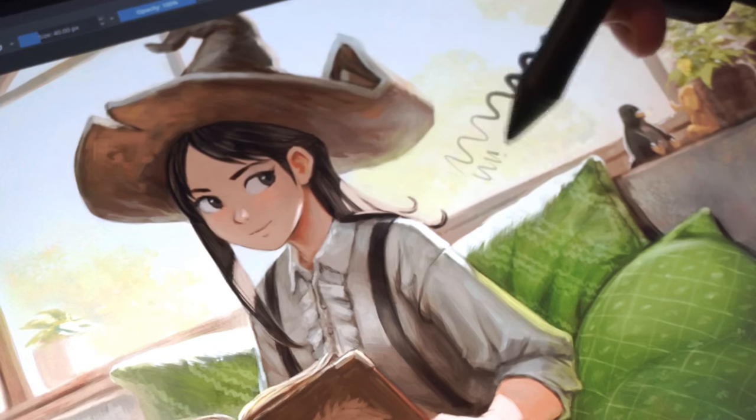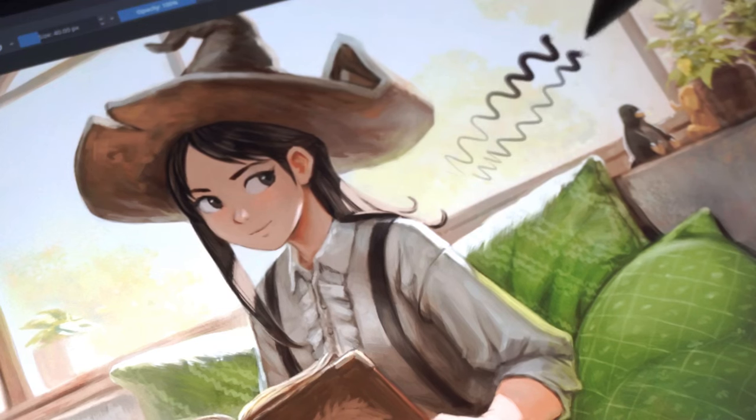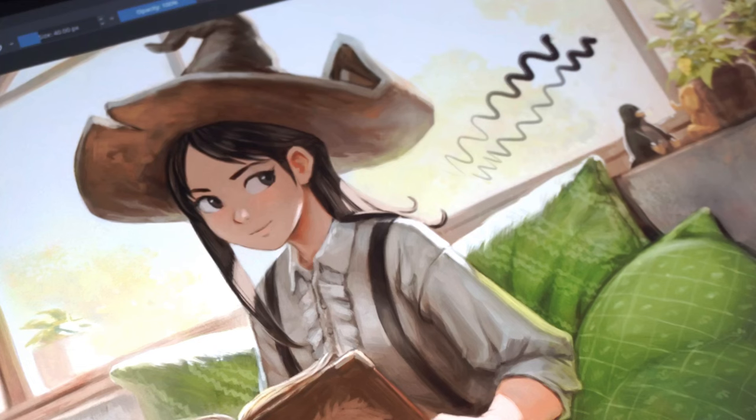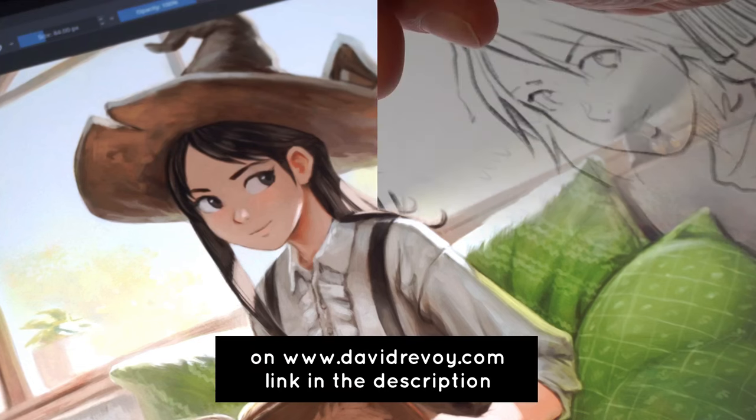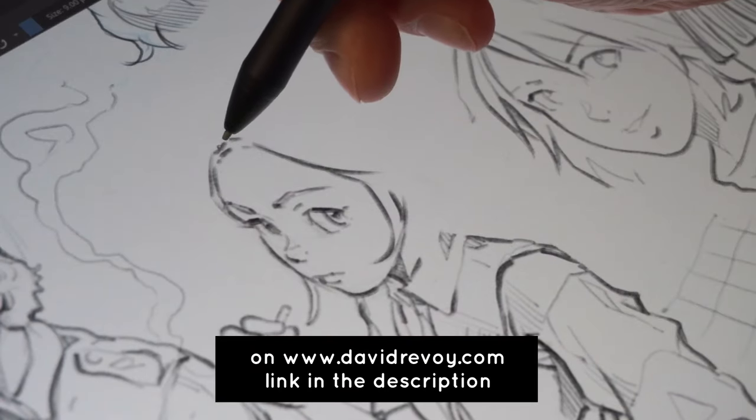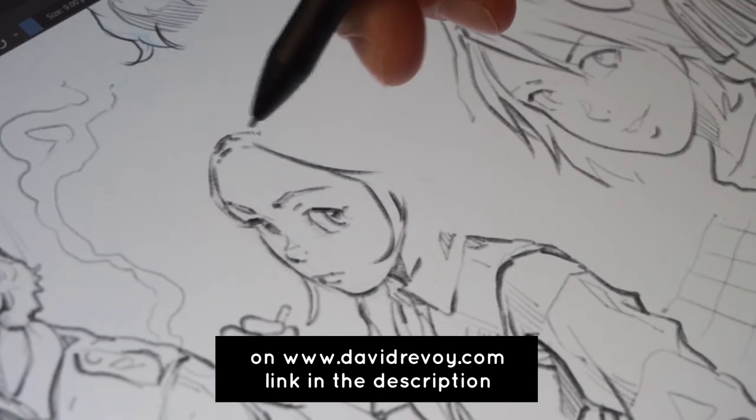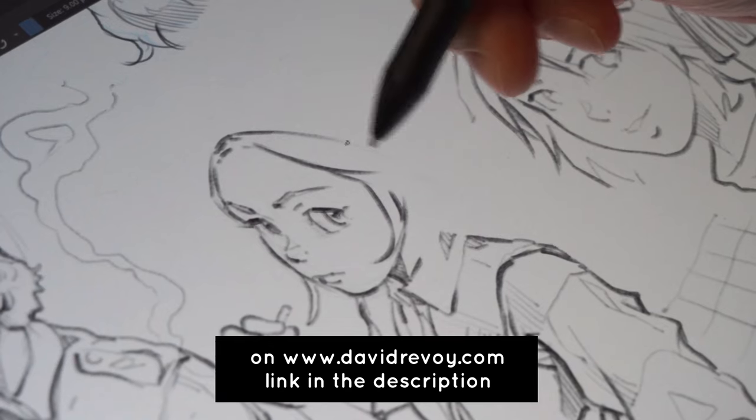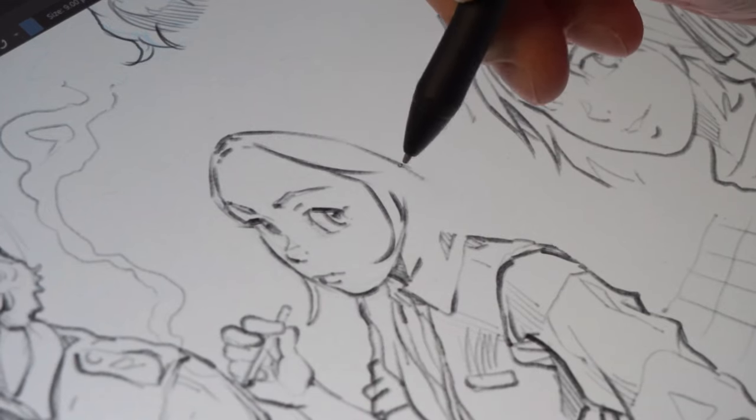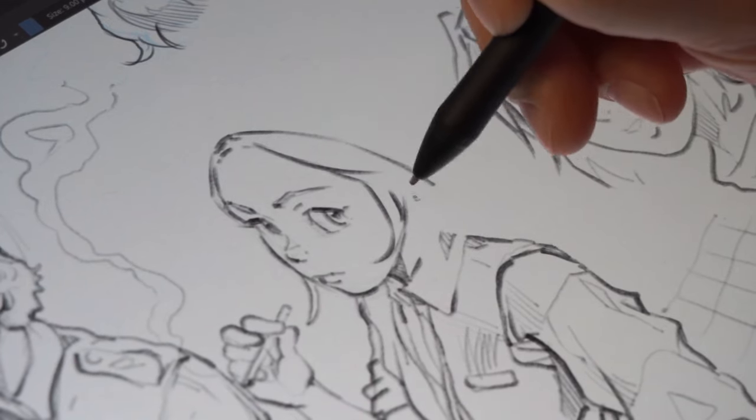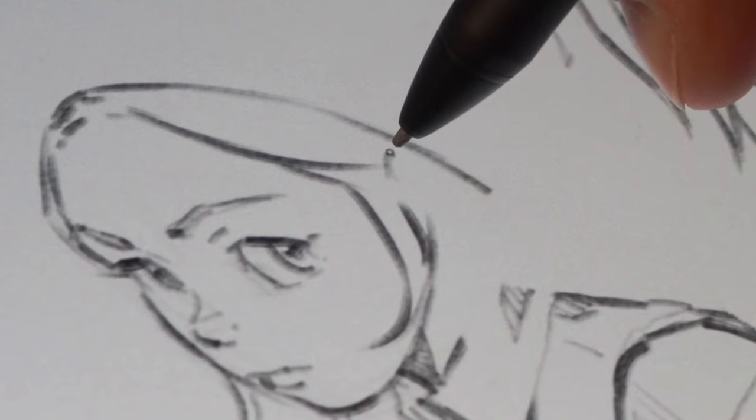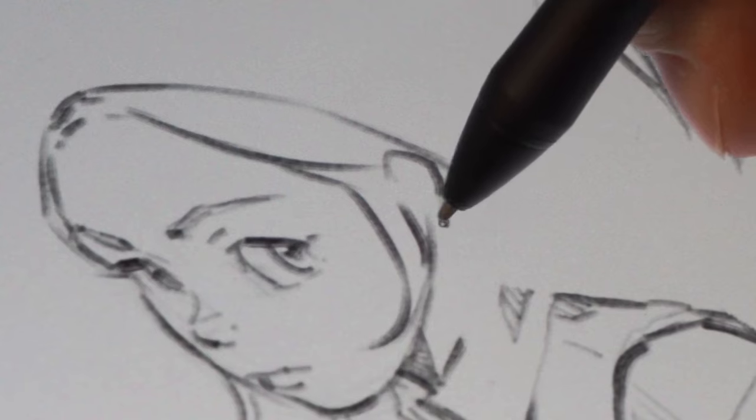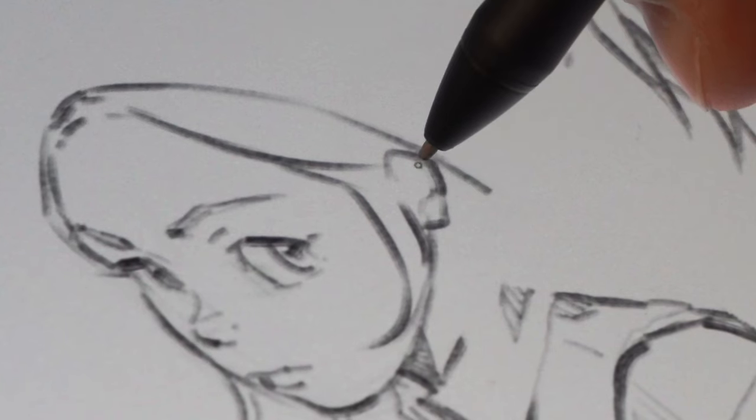So once you do that, and all of that will be in the blog post, the feeling of the pressure sensitivity is really creamy and really good to draw. There is no problem, but you still need to fix the pressure curve.